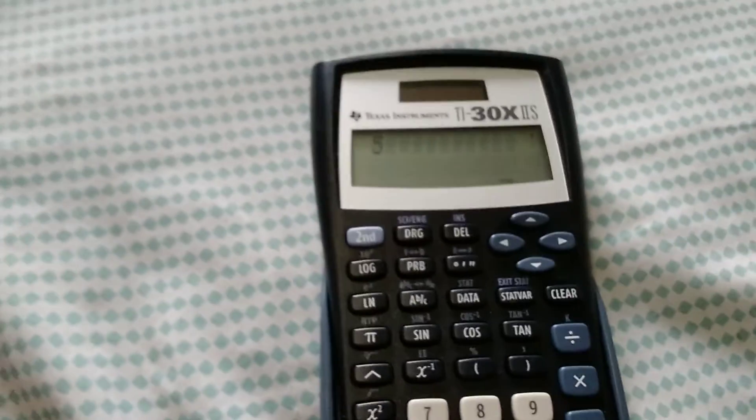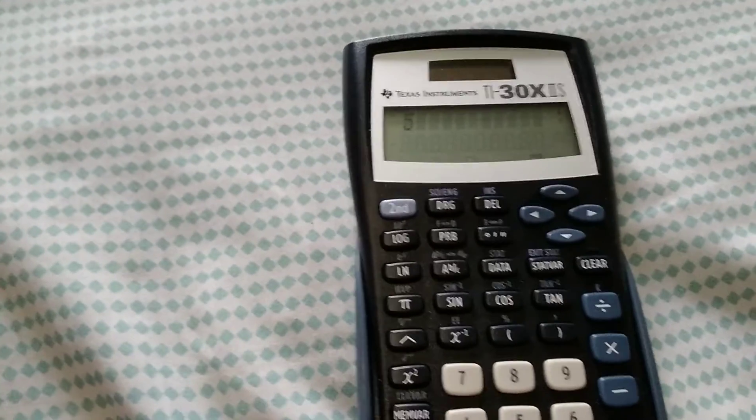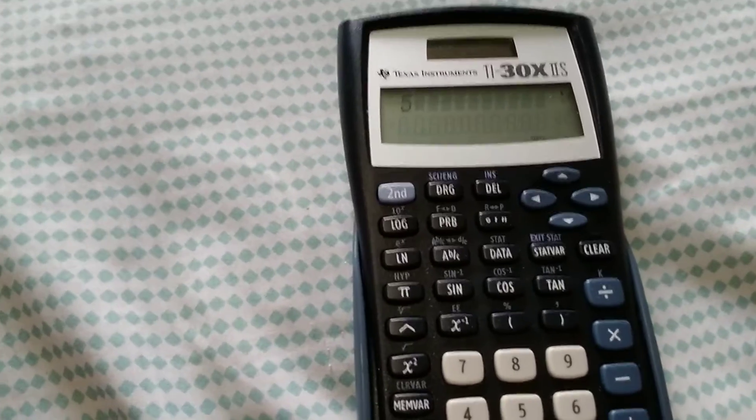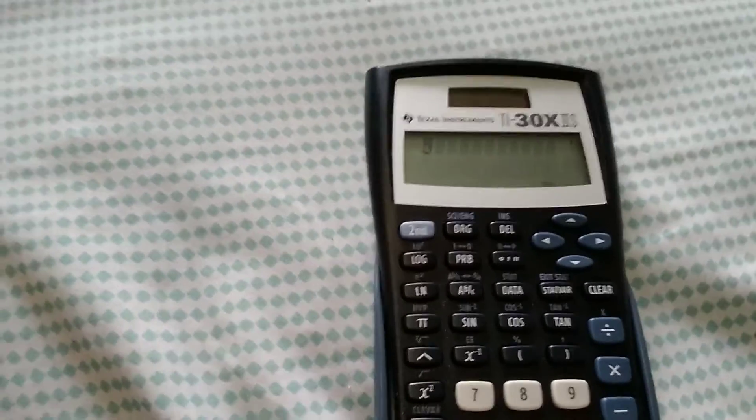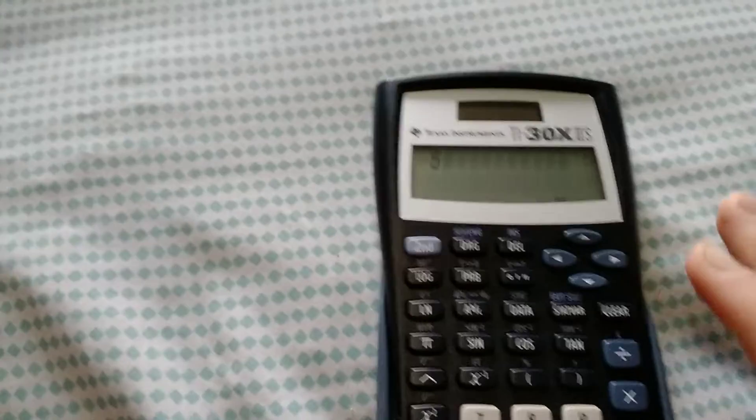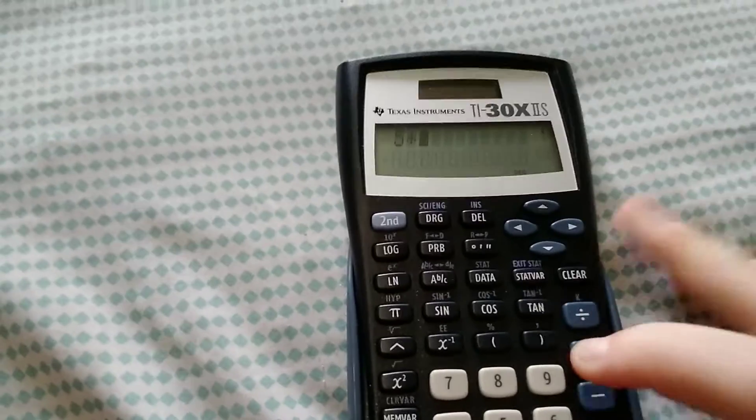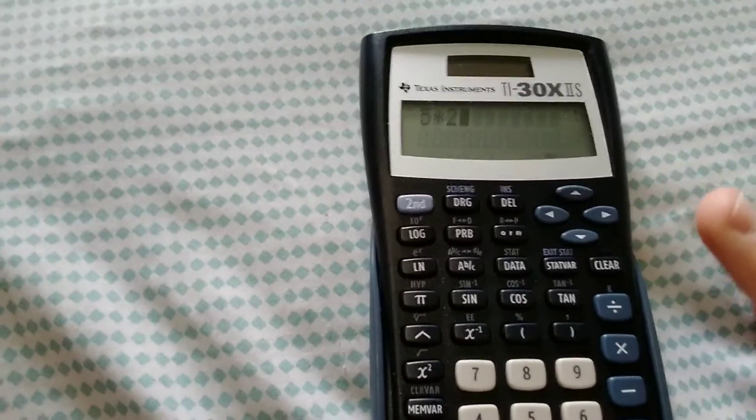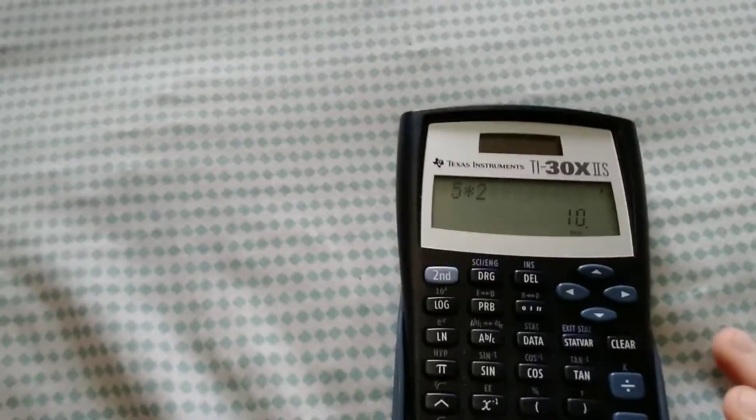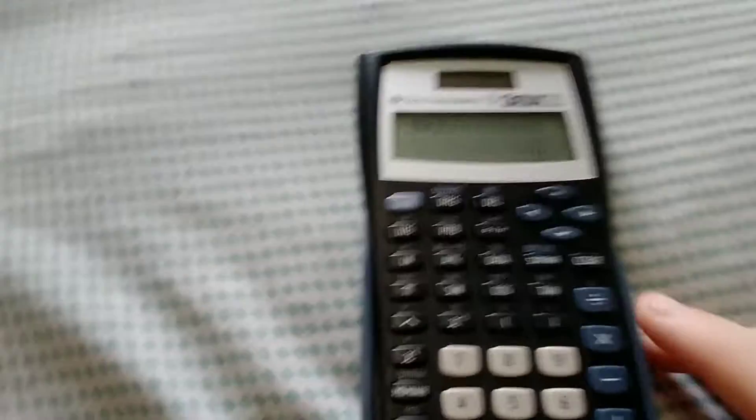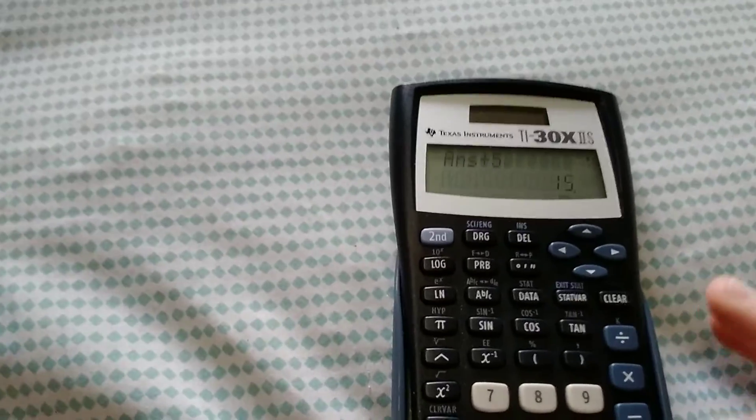Then you're going to want to multiply this by two. Five times two is easy, it's ten. Then you need to add five. Ten plus five is fifteen.